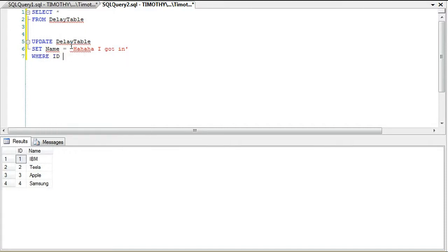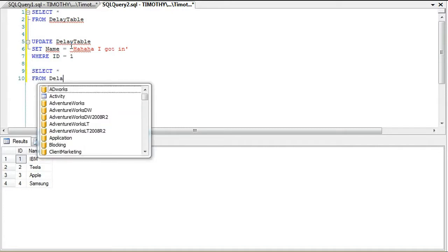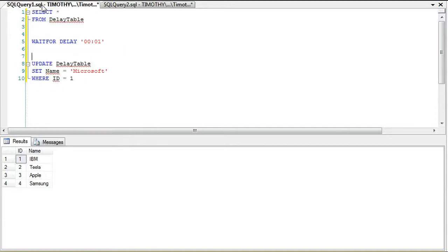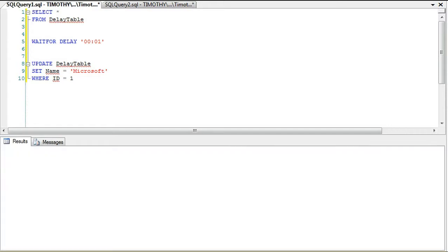Then select star from DelayTable. We're going to show just how the delay works and why it doesn't lock. Technically this query you will see is going to continue running, so I'm going to go ahead and start executing this. It says executing query at the bottom, so the seconds are running.